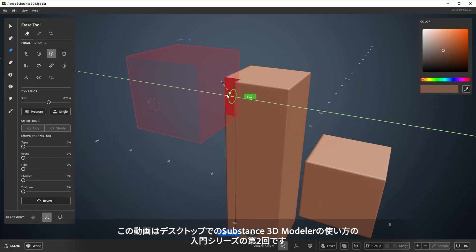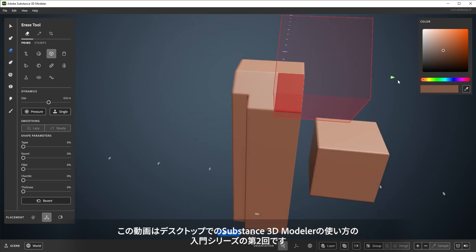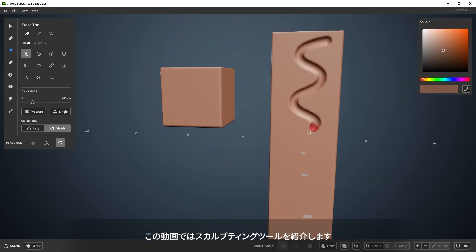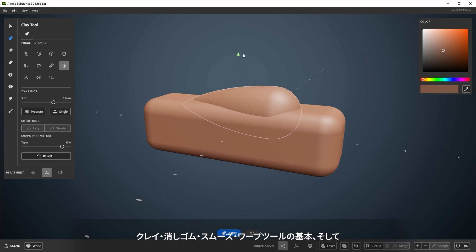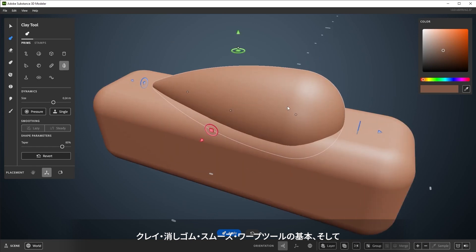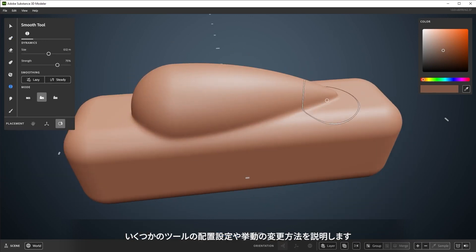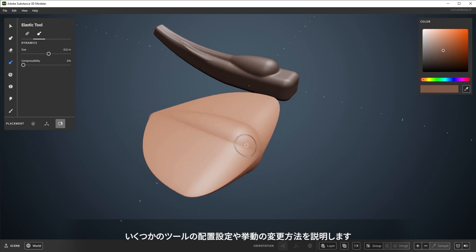Welcome to the second video in this series on using Substance 3D Modeler on desktop. This is an introduction to sculpting tools. We'll cover the basics of clay, erase, smooth, and warp tools, and how to change some of the tool placement settings and behaviors.